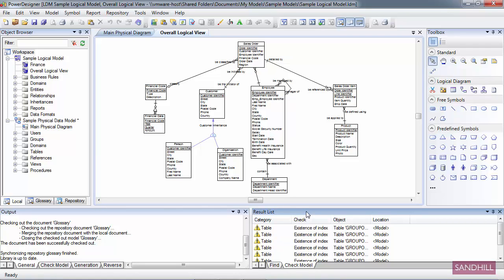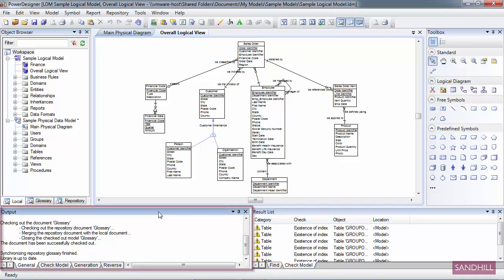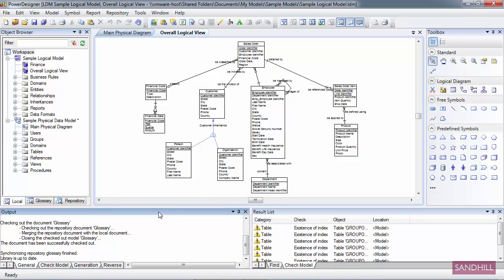Right next to it is the Output View. The Output View displays the progress of any Power Designer process, like reverse engineering or generating a model. You can print the output as a text file and save it.